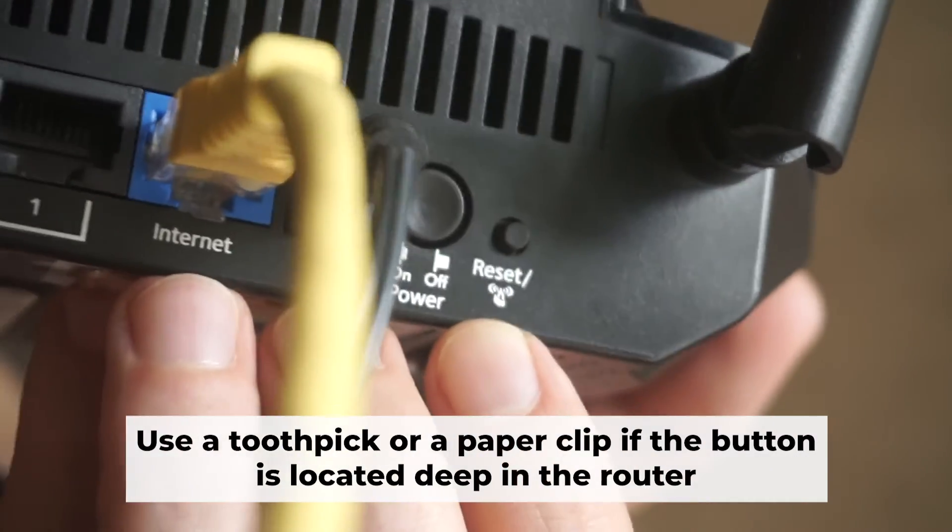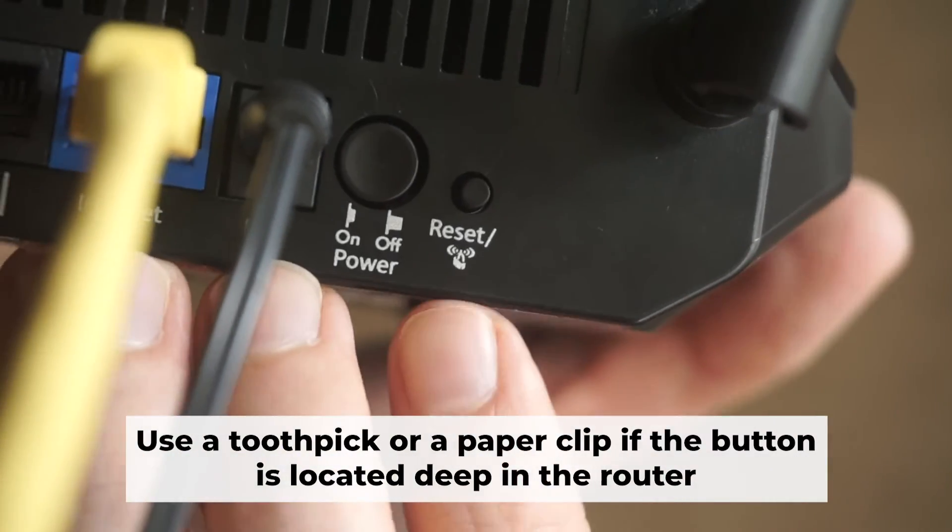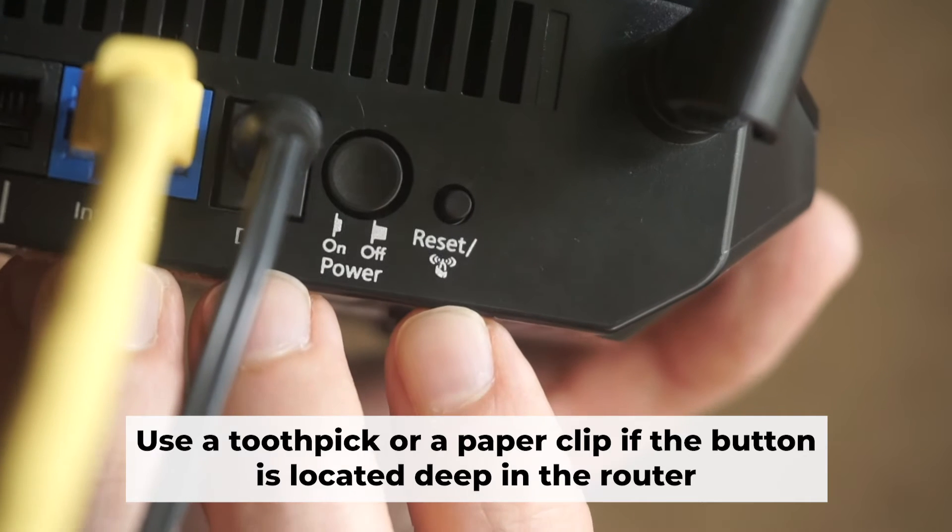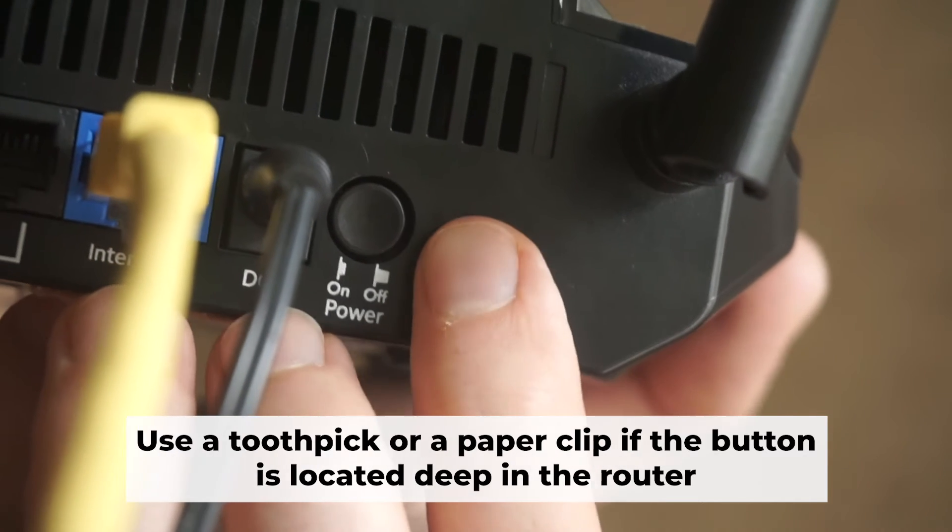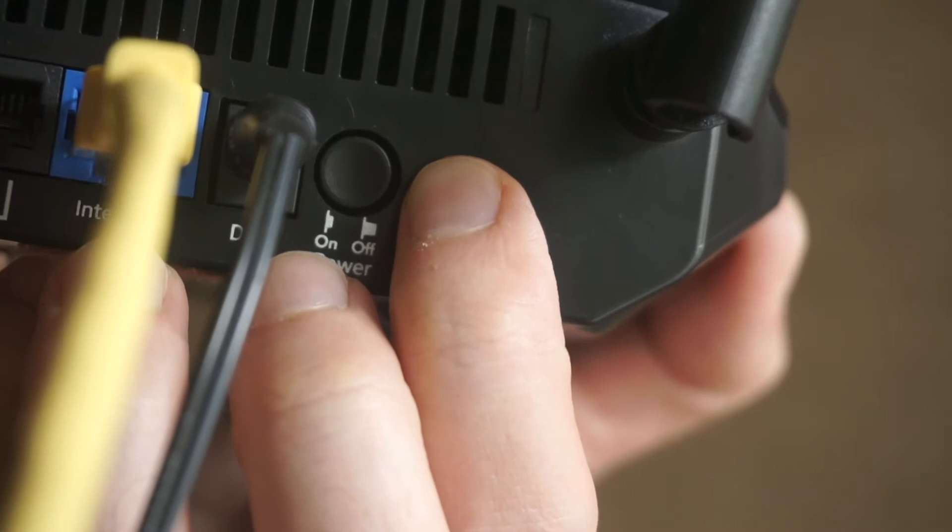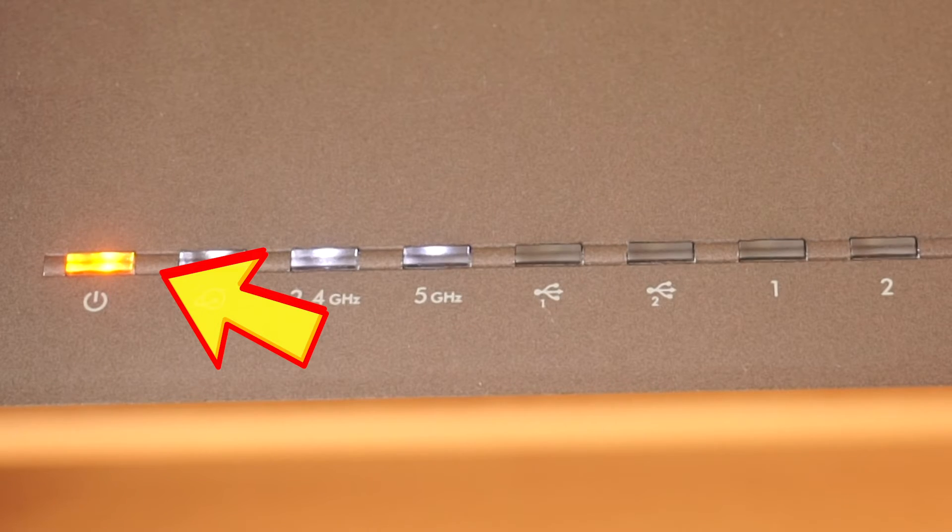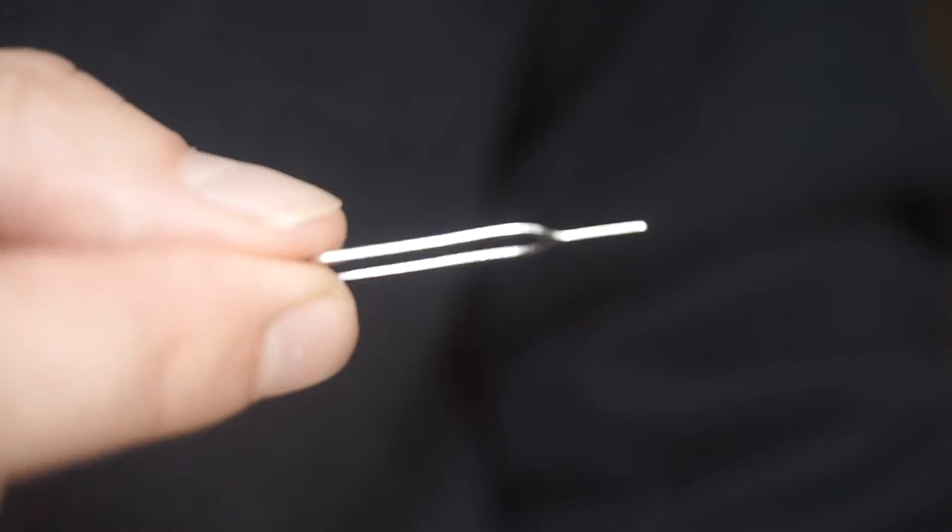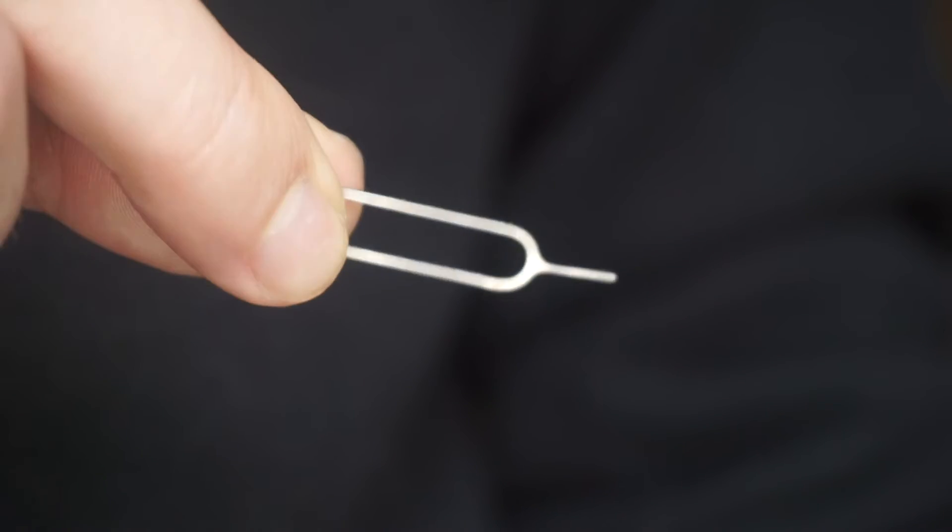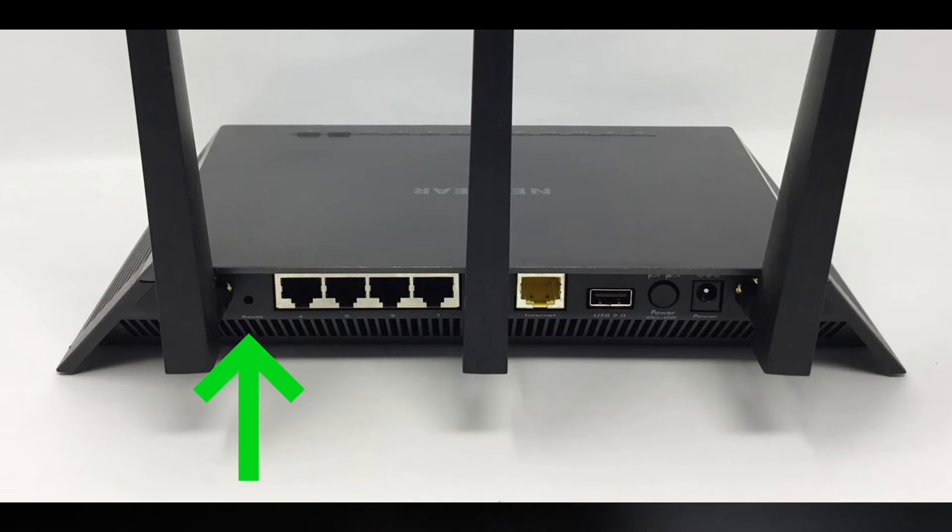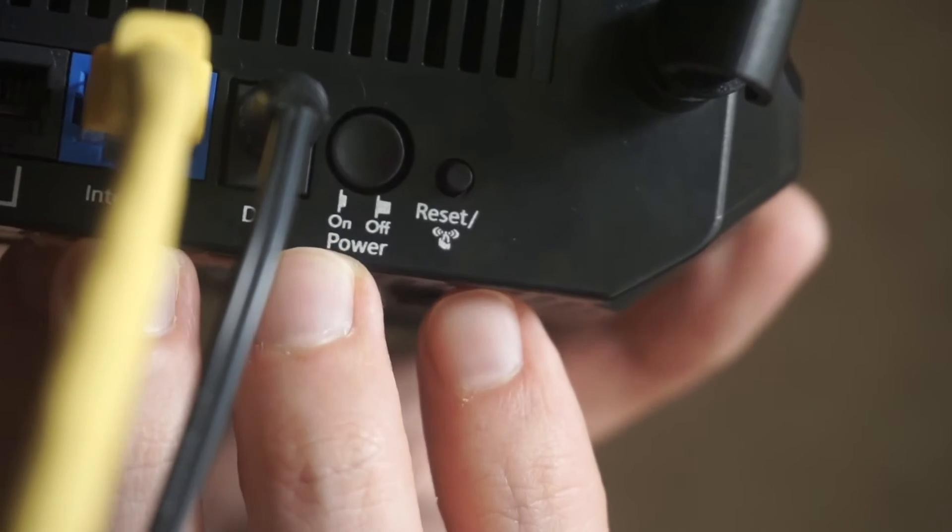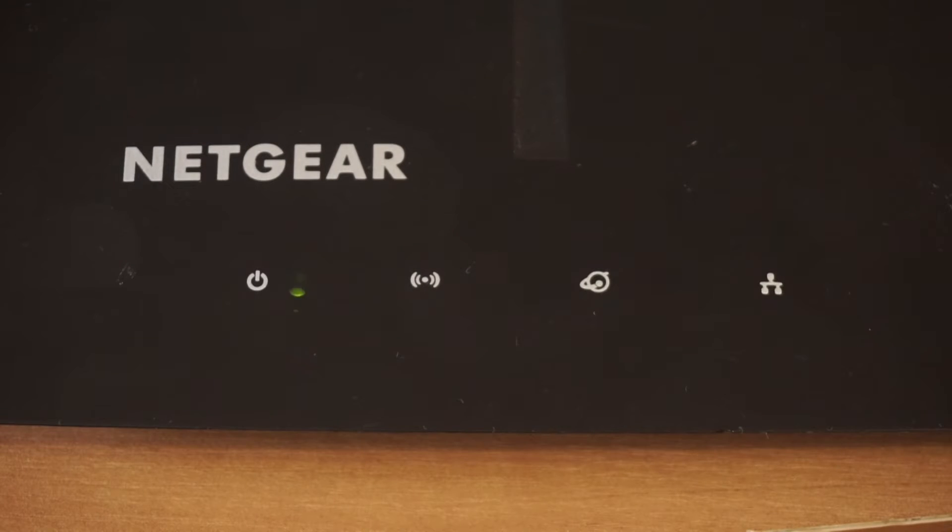Now you need to reset the router to the factory settings. Press and hold the reset button on the router for 10 seconds until the indicator lights begin to flash. Sometimes the button is located inside the router casing to avoid accidental pressing. In this case, use a thin object to press on it. The router will reboot and the settings will return to the factory defaults.